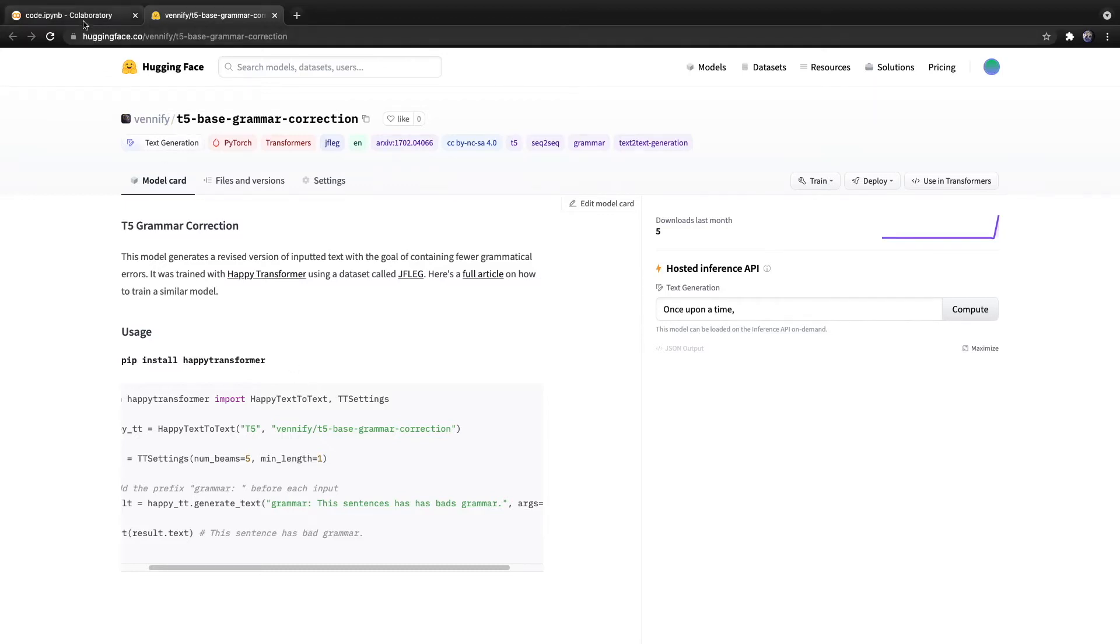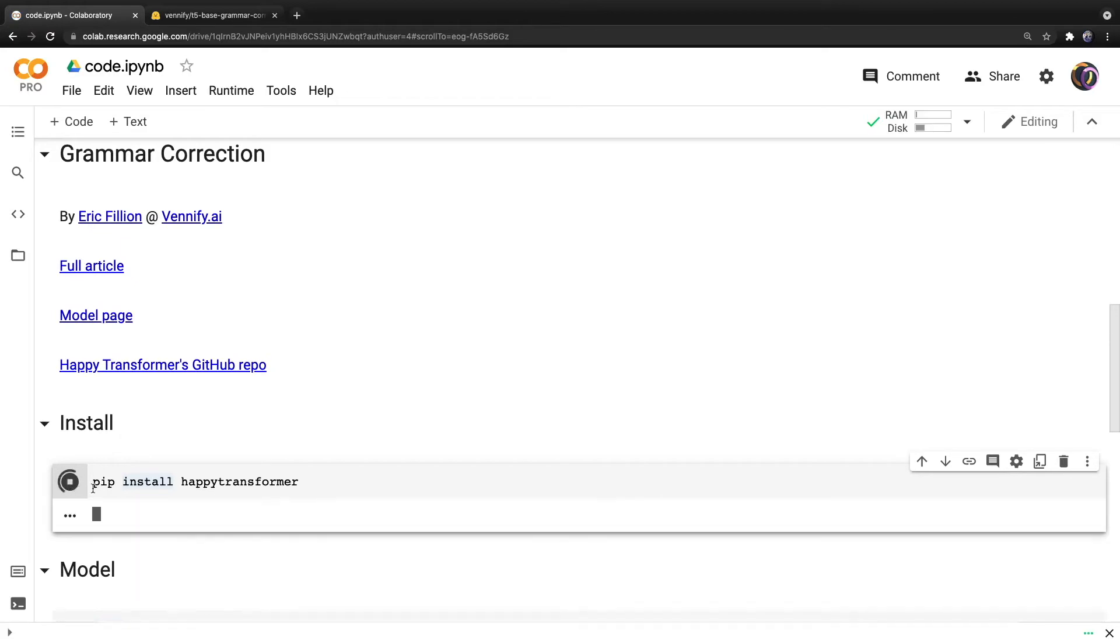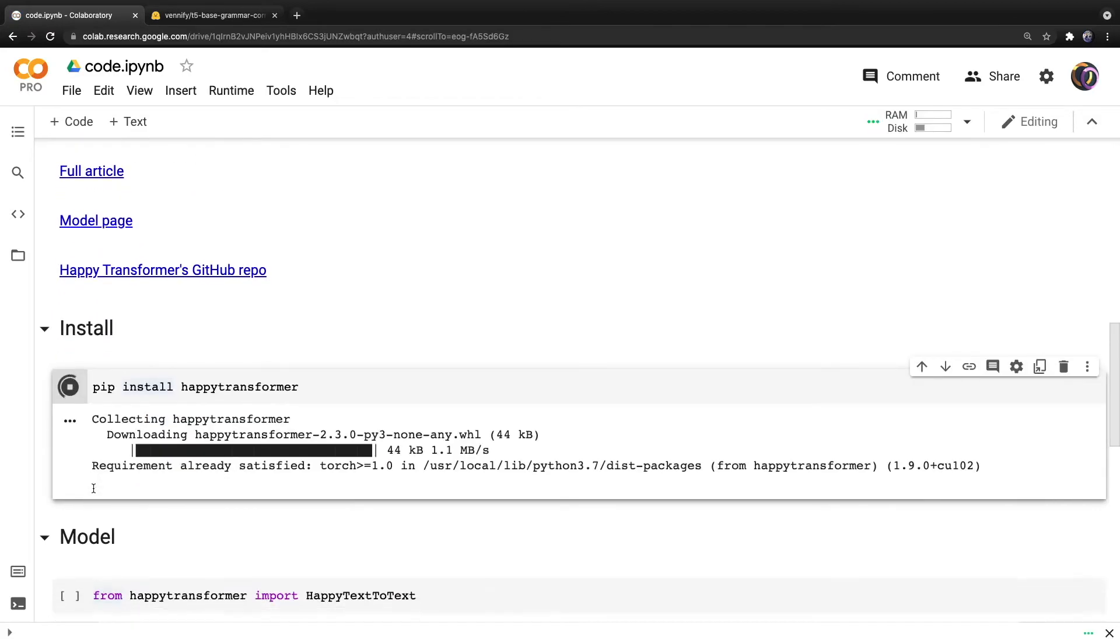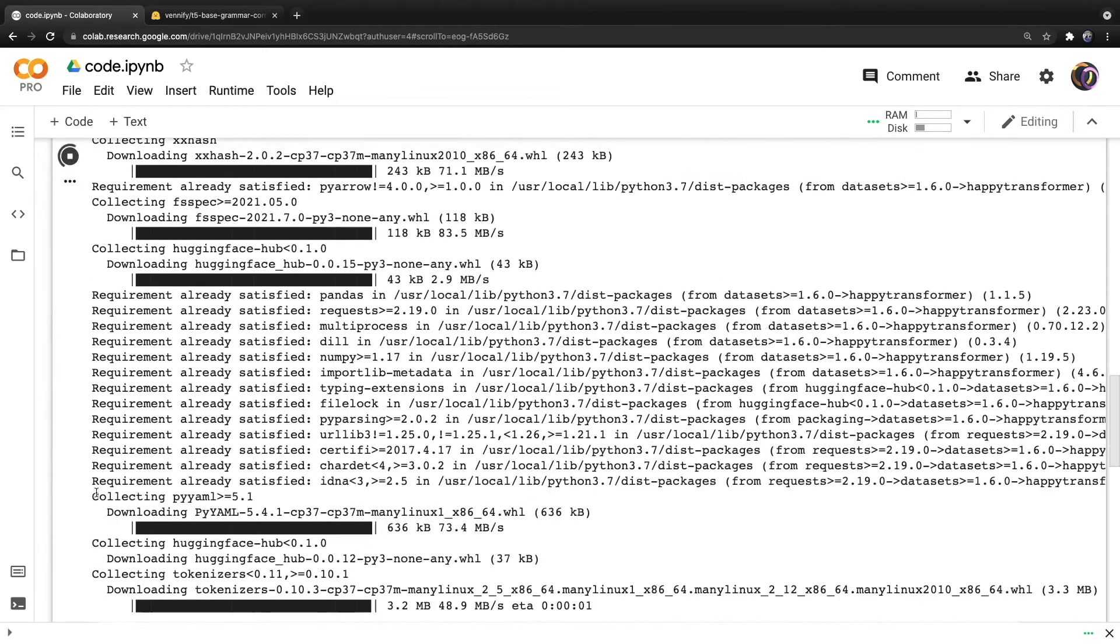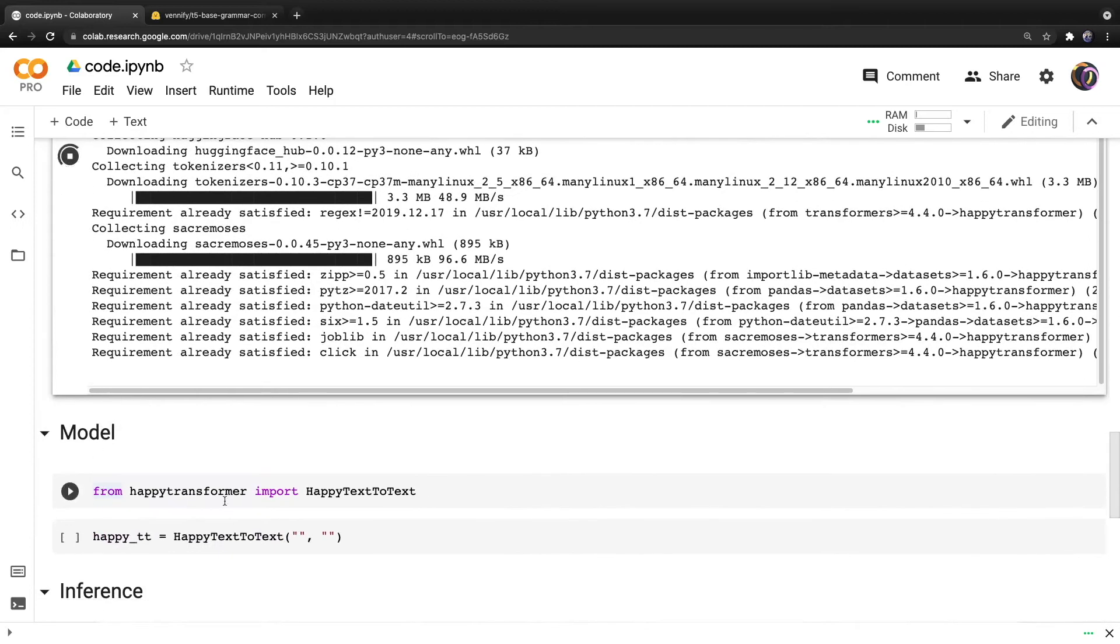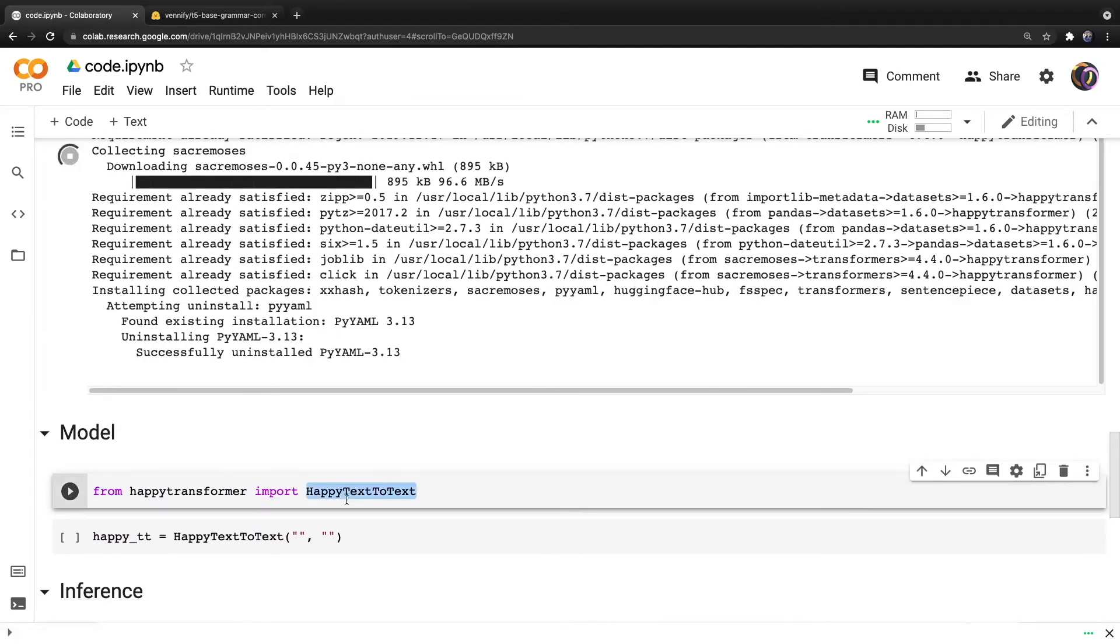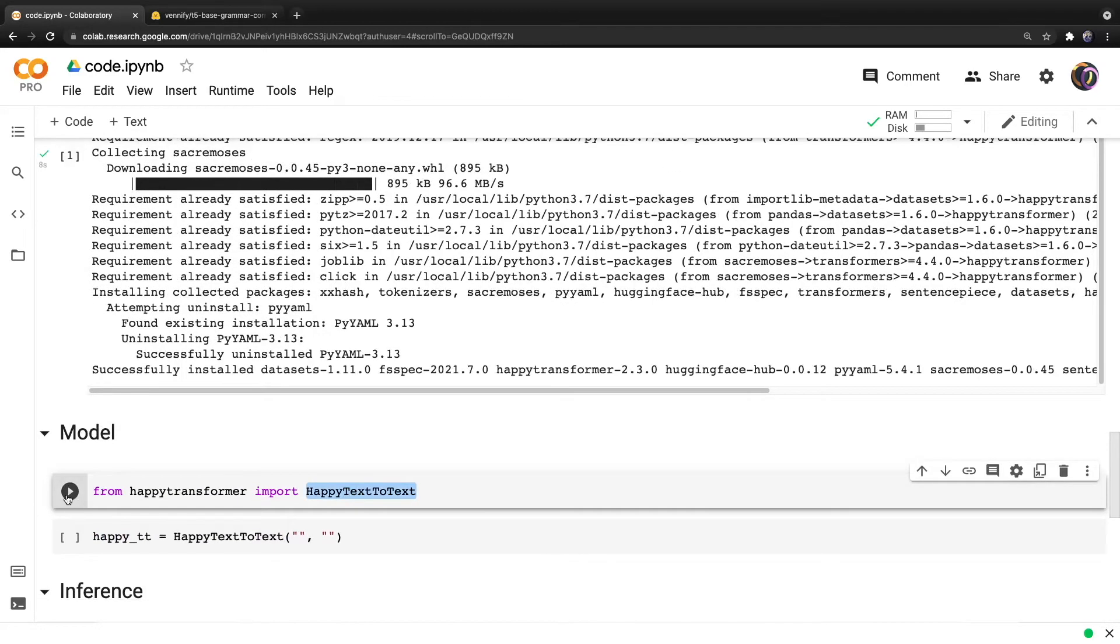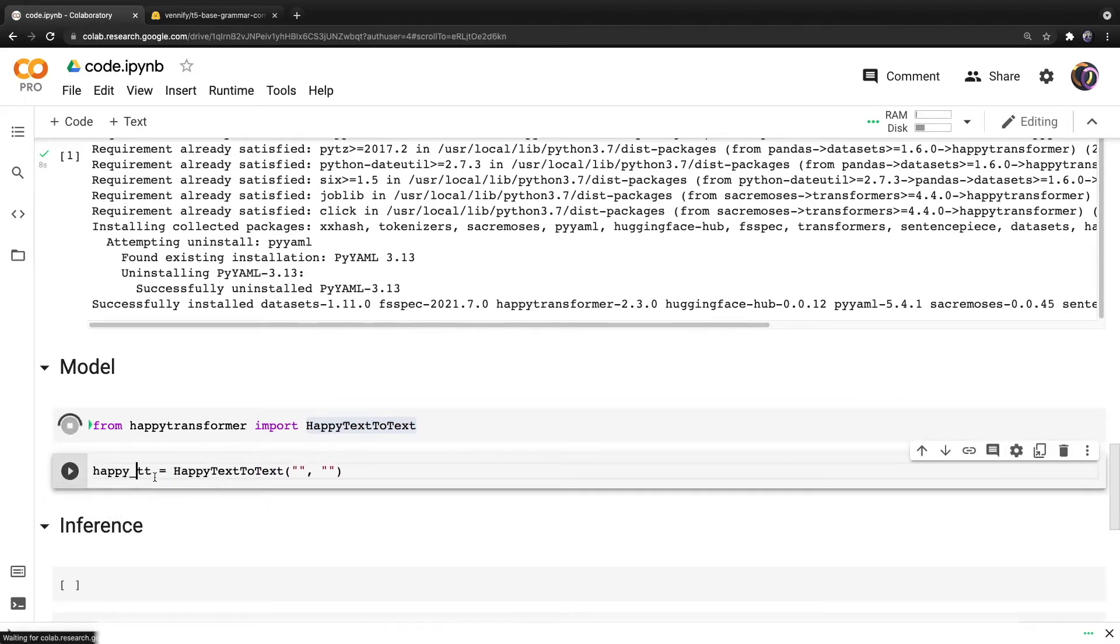So let's head back to the Colab and pip install my very own Happy Transformer library, which makes it easy to implement and train Transformer models. So if we scroll down after it has finished installing, we can import a class called Happy Text to Text, as this is a text to text generation task. And then after this has imported, we can load a model.